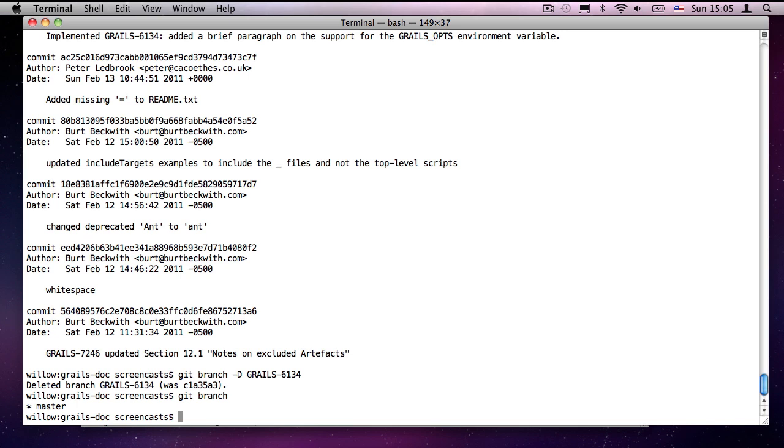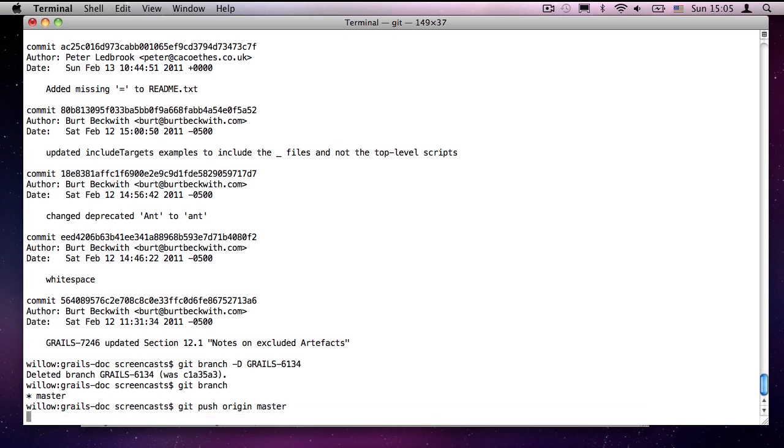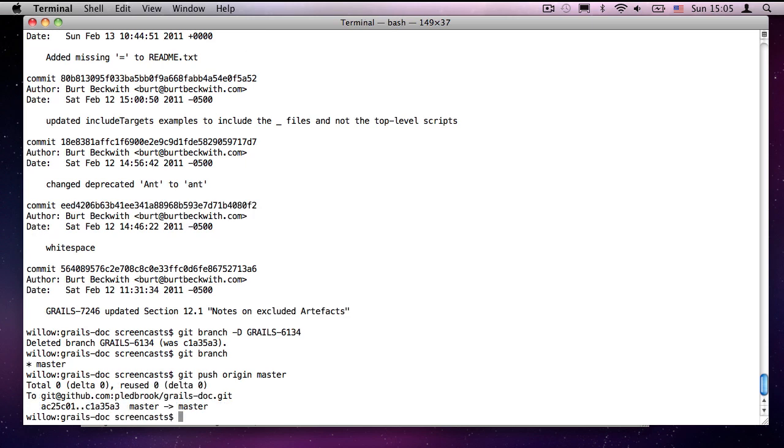And now we can go through the whole process again. Create another feature branch. Push it to our local fork. And then send a pull request. We're not quite done yet. Our local copy is up to date. But our fork repository on github isn't. So, we just run git push origin master. So, we're going to push our master branch to our fork.